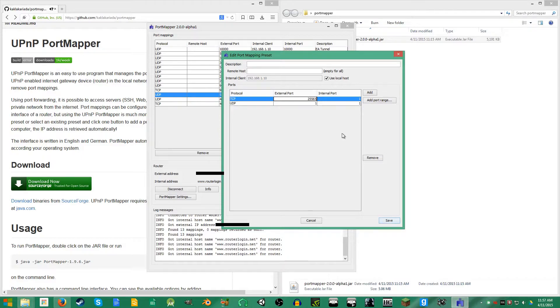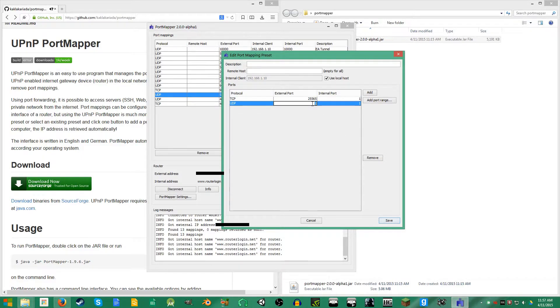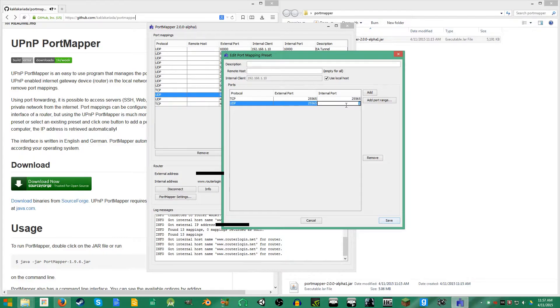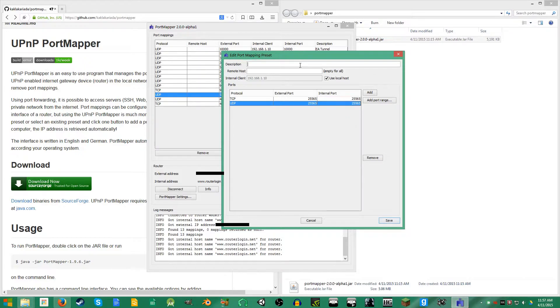Now I'm going to act like I'm doing this for Minecraft, so I'm going to open 25565, which is the default port for Minecraft.